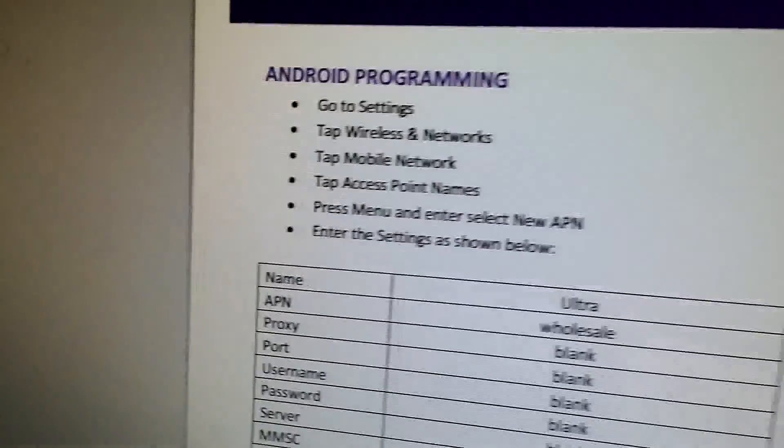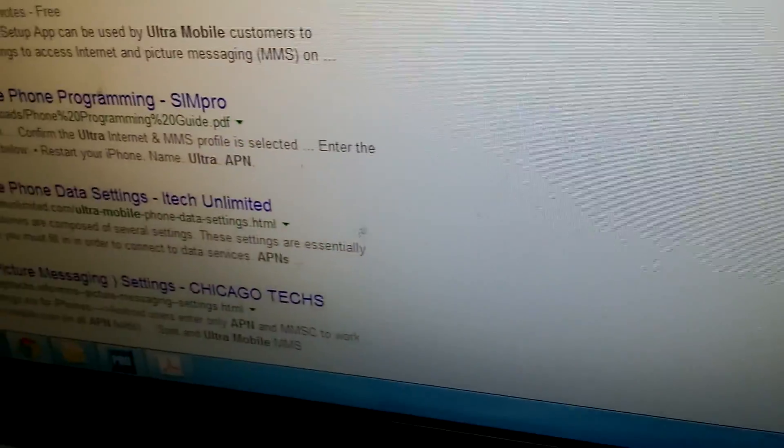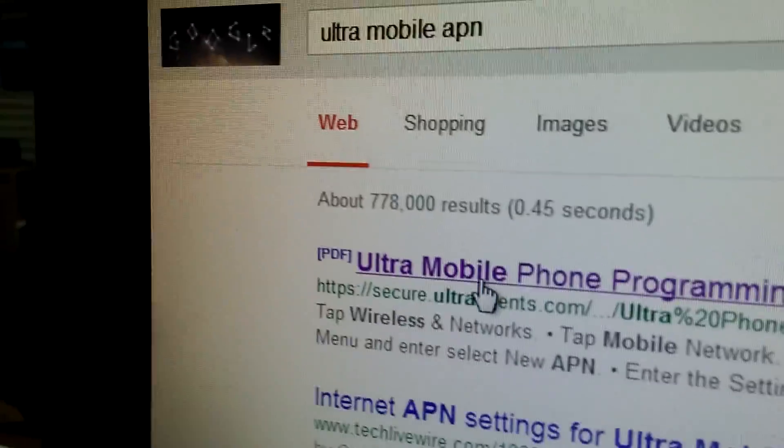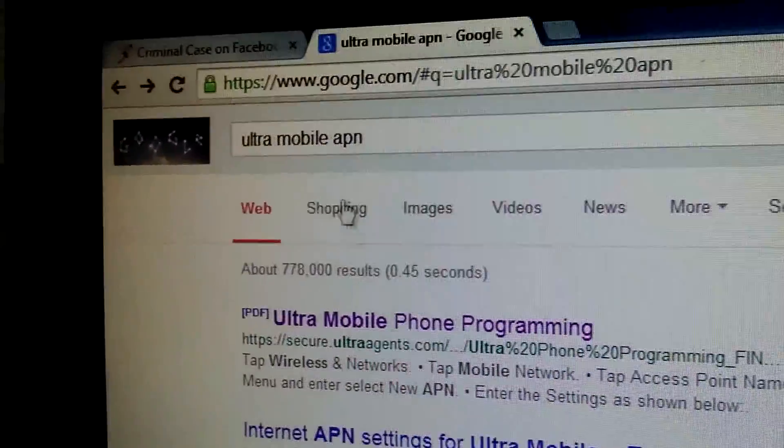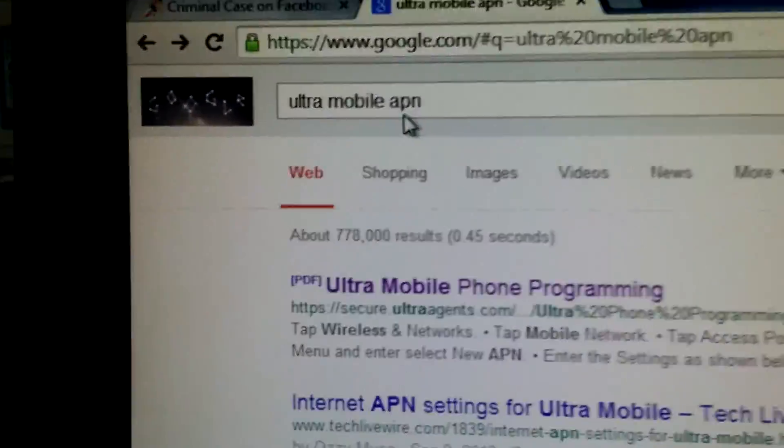Right here it says Ultra Mobile Phone Programming, Ultra Mobile APN.